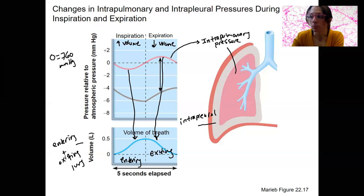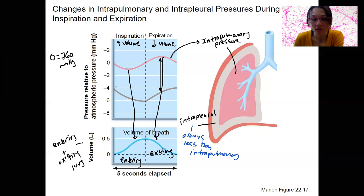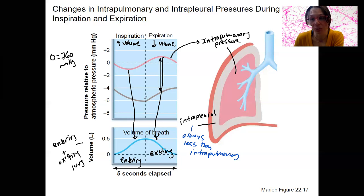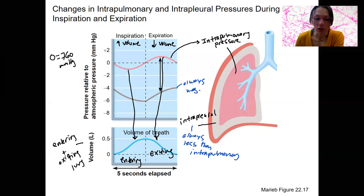Then we have intrapleural pressure. Remember, it's always less than intrapulmonary. It's negative four at rest, and that negative value is keeping the lungs inflated. It will drop down even lower during breathing because it has to stay negative to prevent the lungs from collapsing — always staying about negative four compared to intrapulmonary pressure. It's always negative compared to both atmospheric and intrapulmonary pressure. The volume of air in one breath is about 500 milliliters.